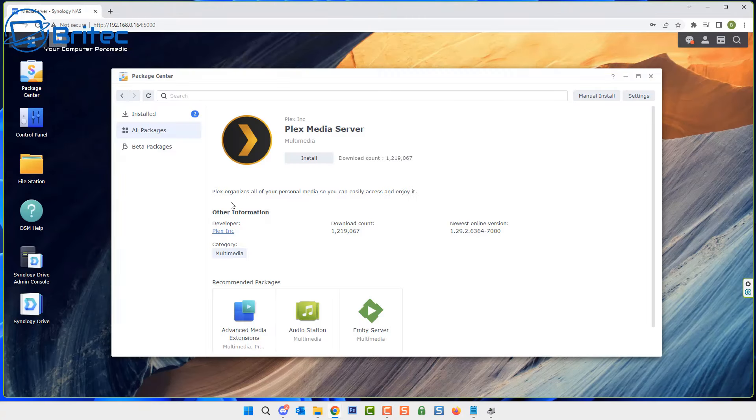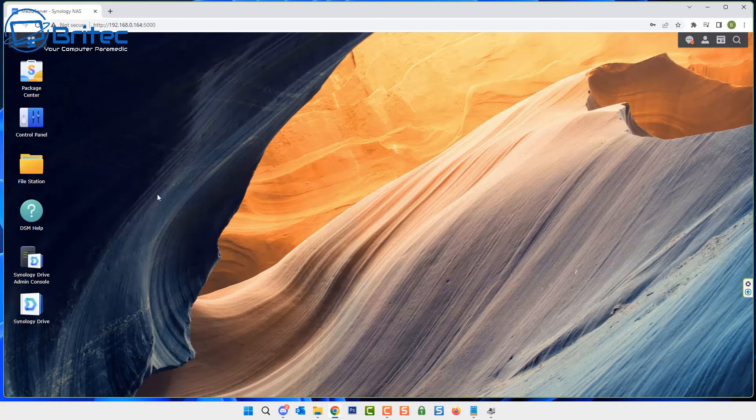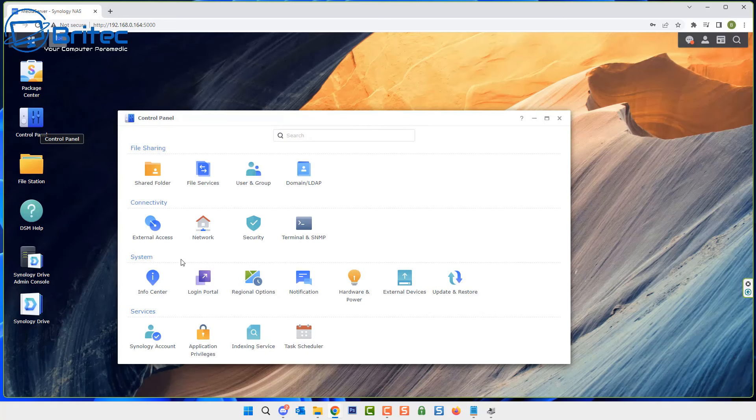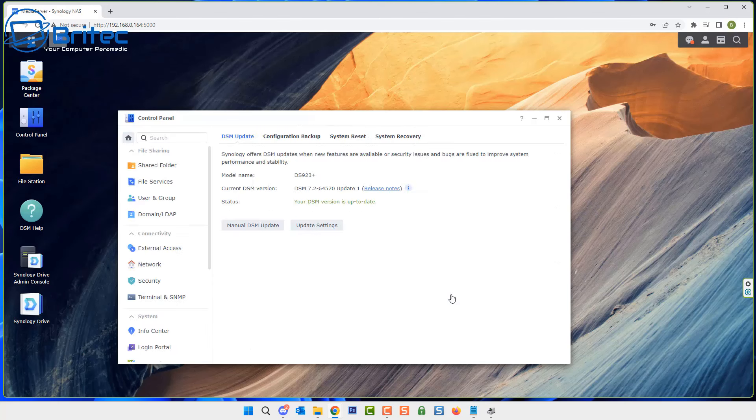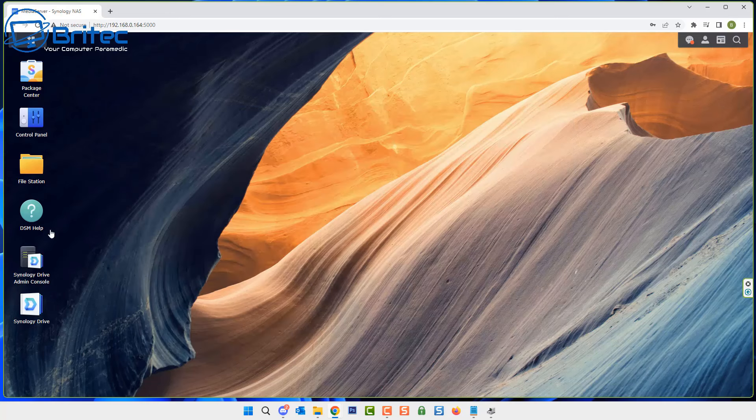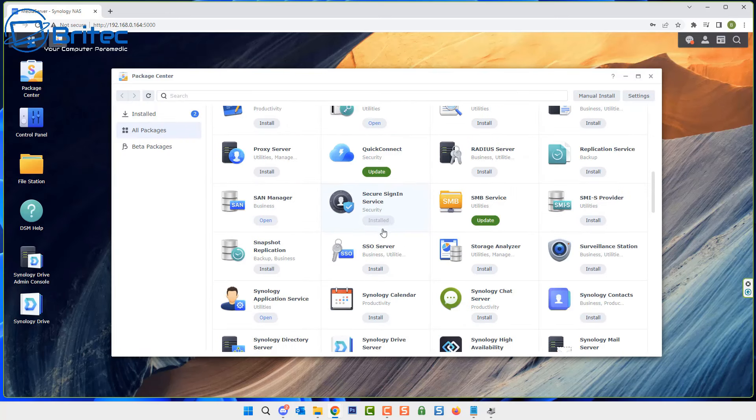There we go, we've got it downloaded here and we're looking at 1.29.2. What we need to do here is go to control panel. Inside control panel we're going to go to update and restore. You can see it tells me the model name of my NAS right here and the current DSM version that we've got. I know I've got the correct version. If you don't know, you can check yours before you download it to make sure you're downloading the correct version.